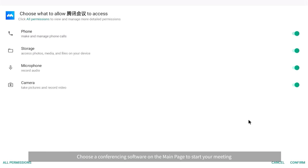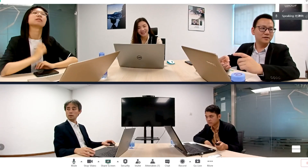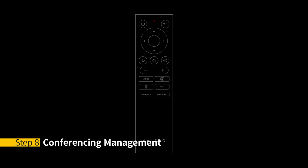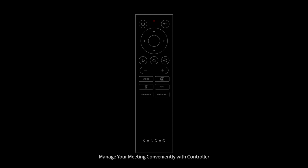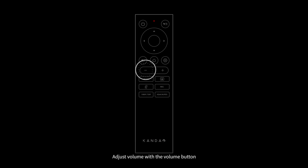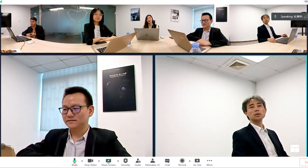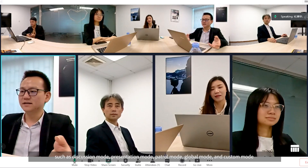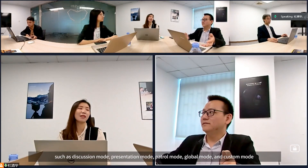Step 7 – Start Conferencing: choose a conferencing software on the main page to start your meeting. Step 8 – Conferencing Management: manage your meeting conveniently with the controller. Adjust volume with the volume button.